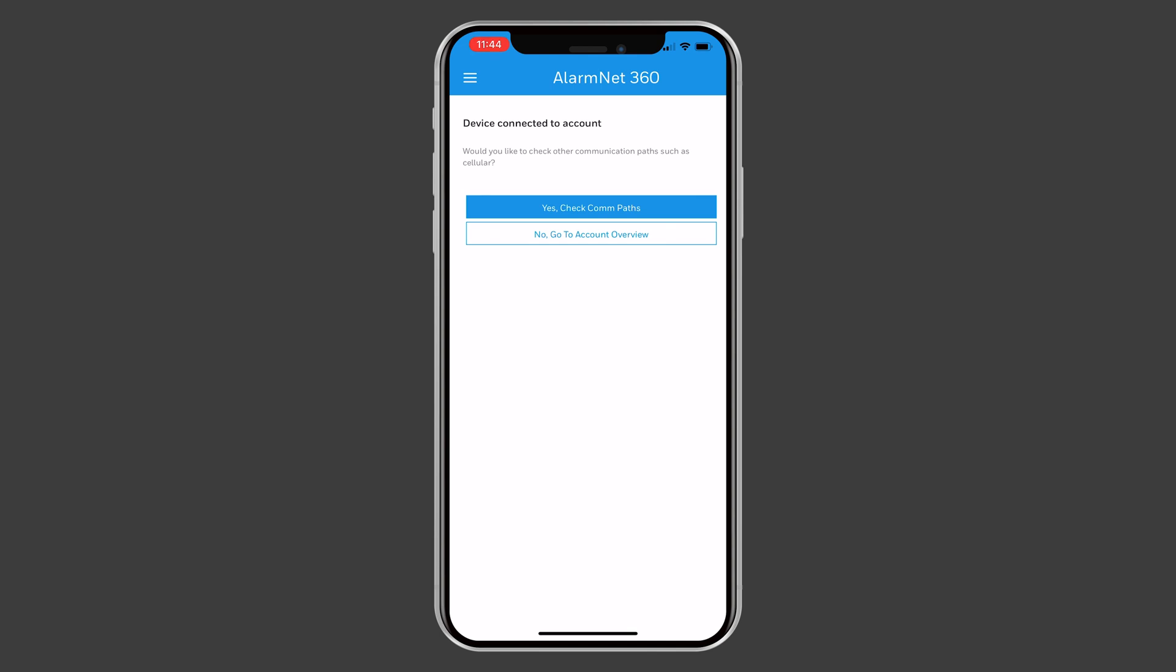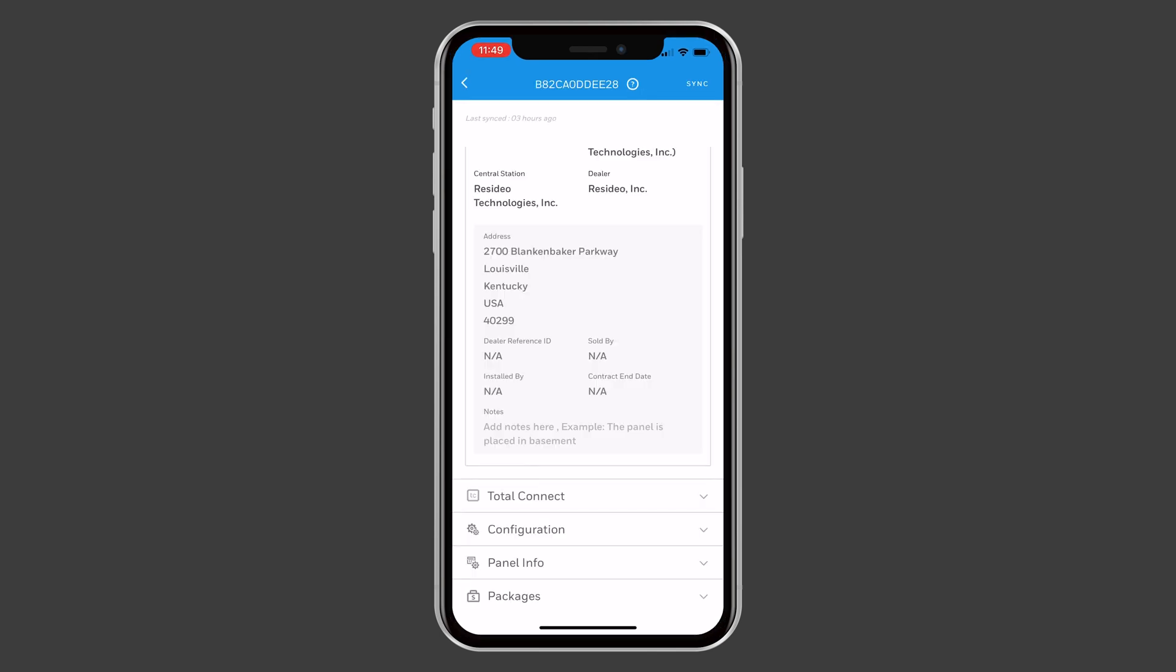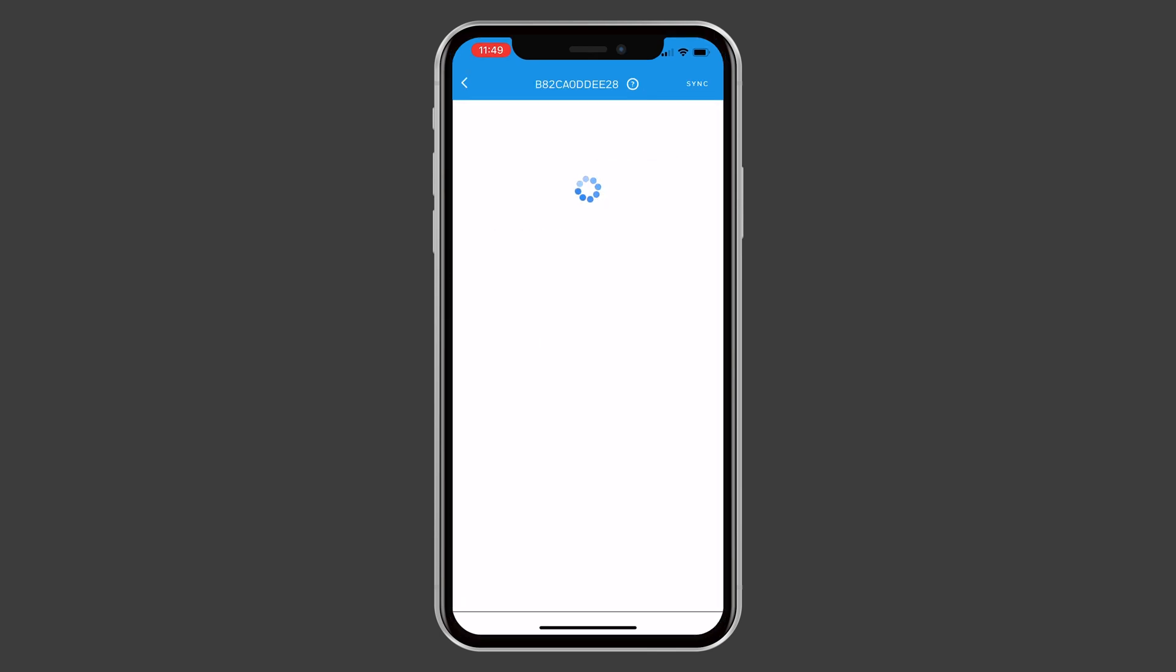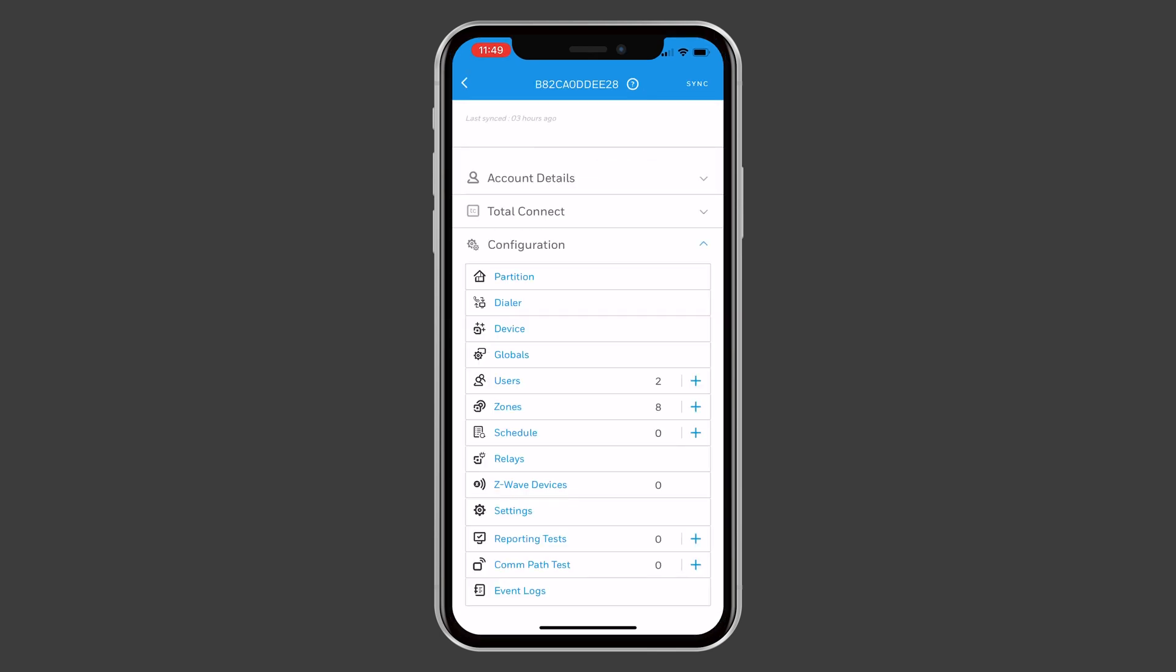To make sure that the communicator is set for Wi-Fi and cellular, go to the account overview. Under Configuration, press Settings.